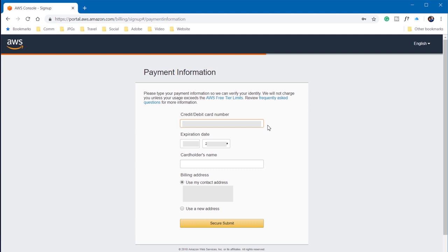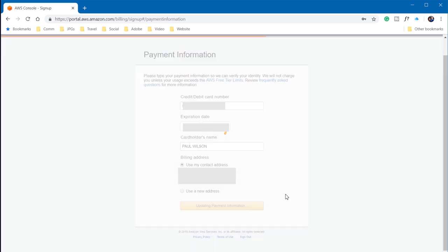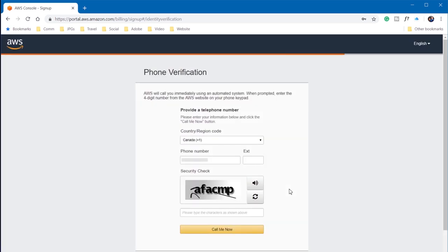So I'm going to input my credit card here, my expiration date, cardholder's name, and we'll continue from there.